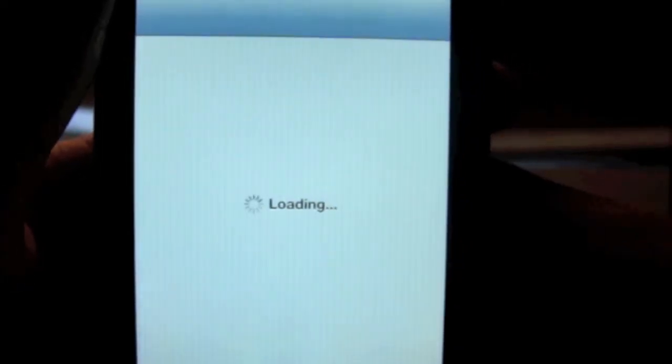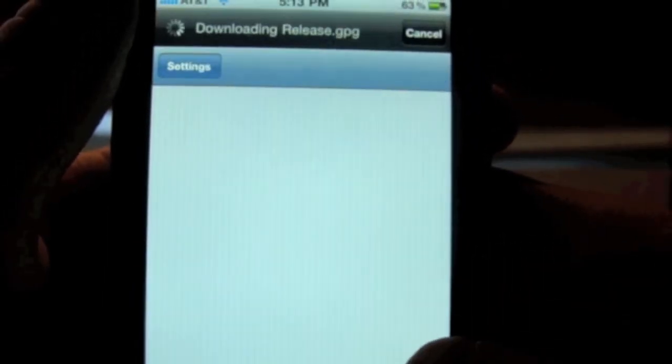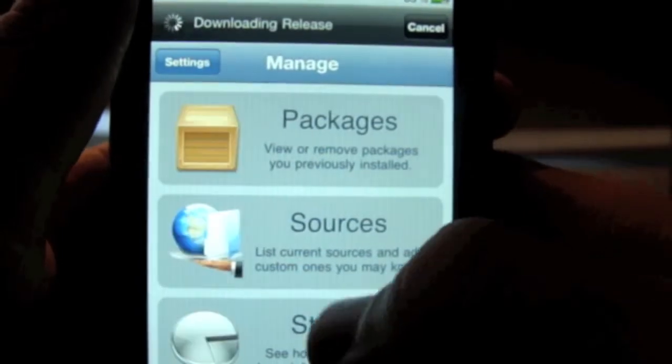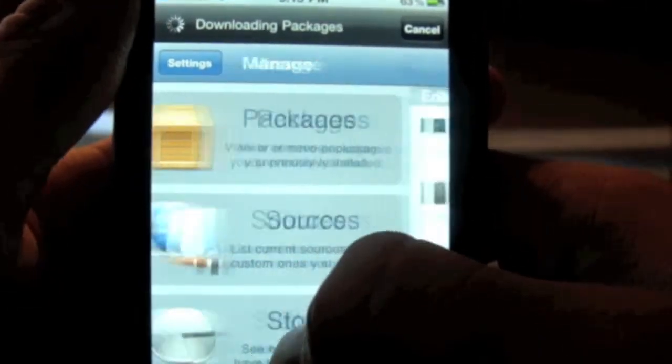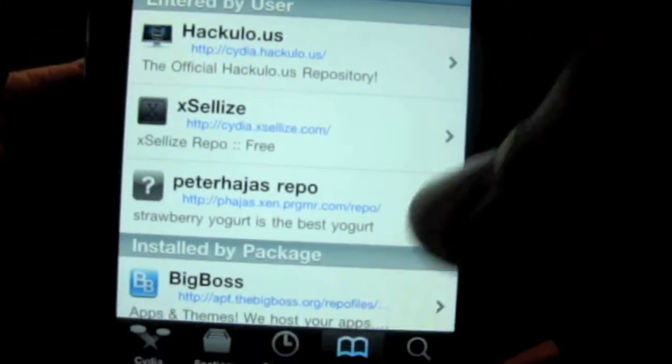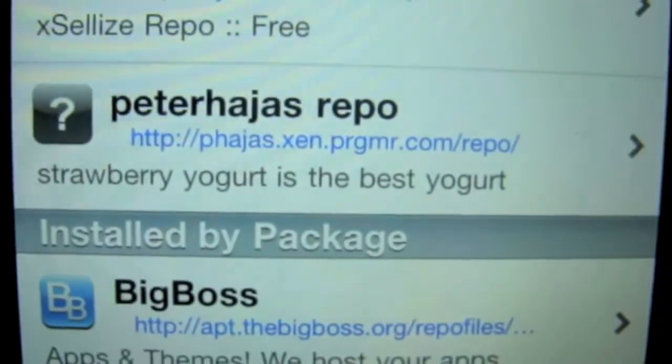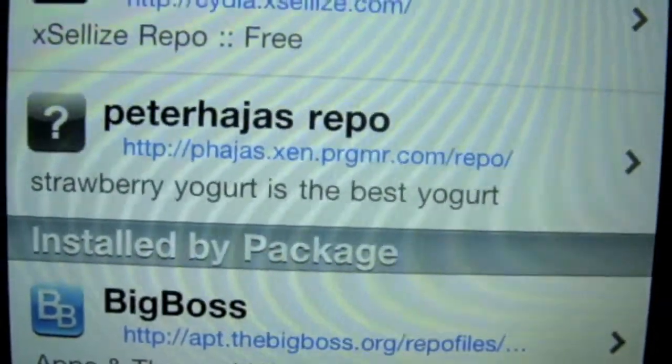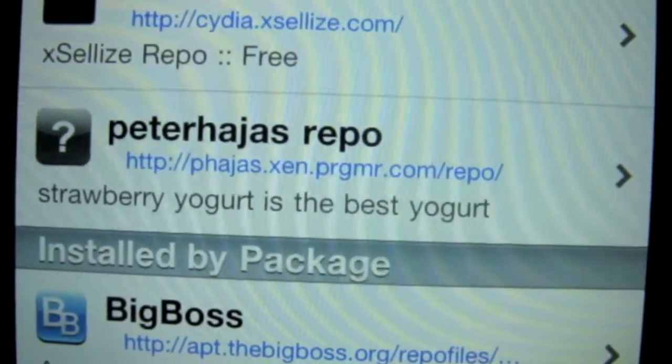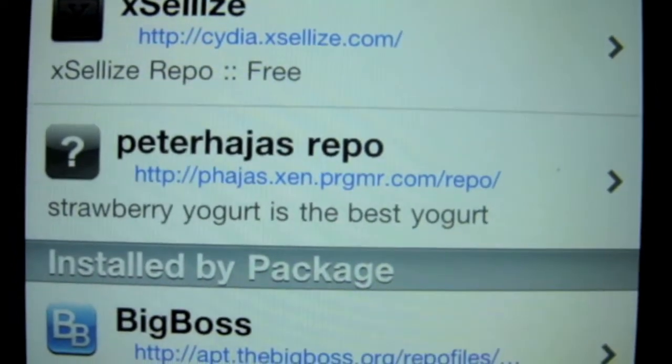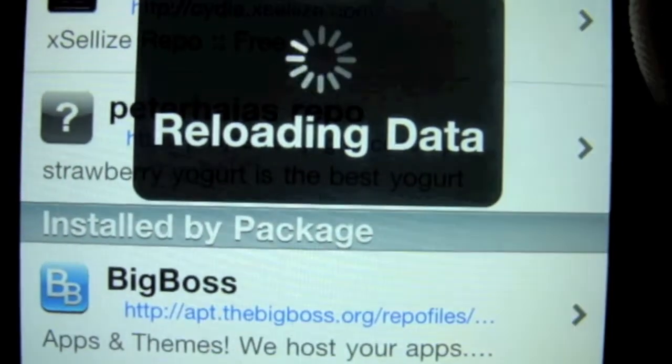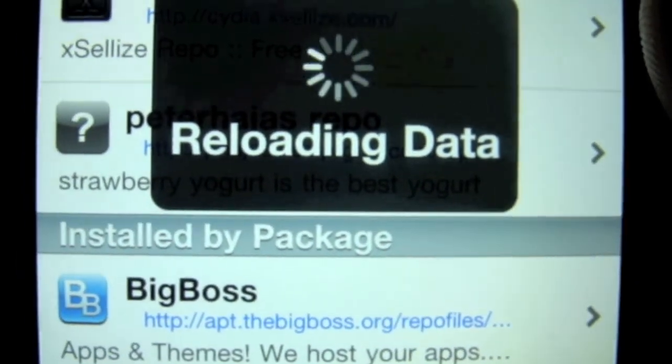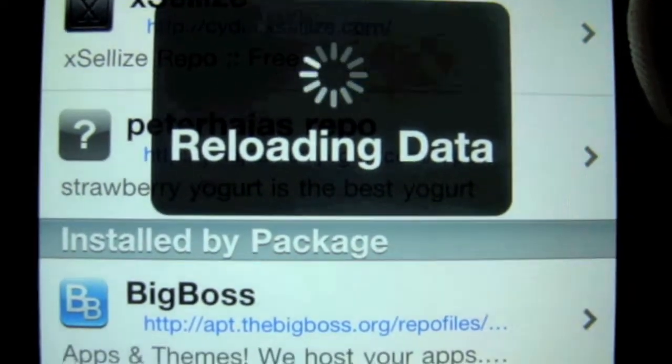I'll put this in the description for you guys. You're going to go to manage, then go to sources. Right here if it zooms in you'll see this one, it's peterhajas or whatever that says. The URL for the repo, once this is done loading...